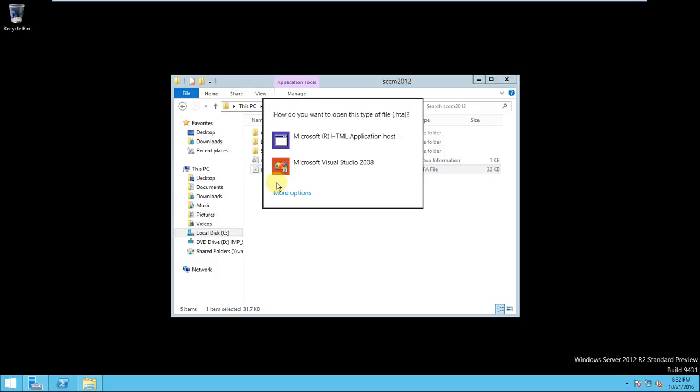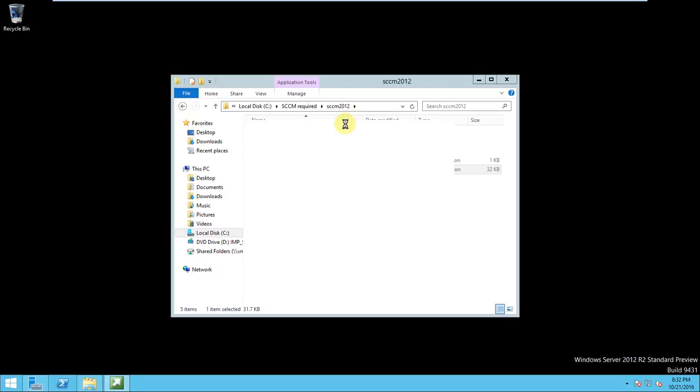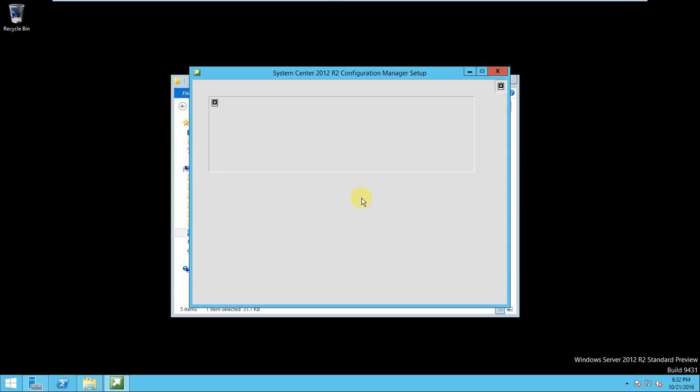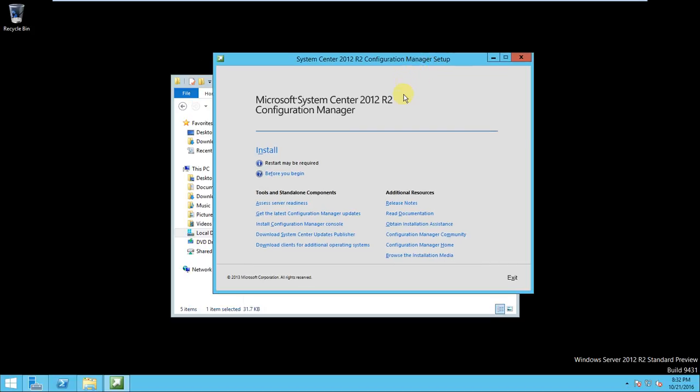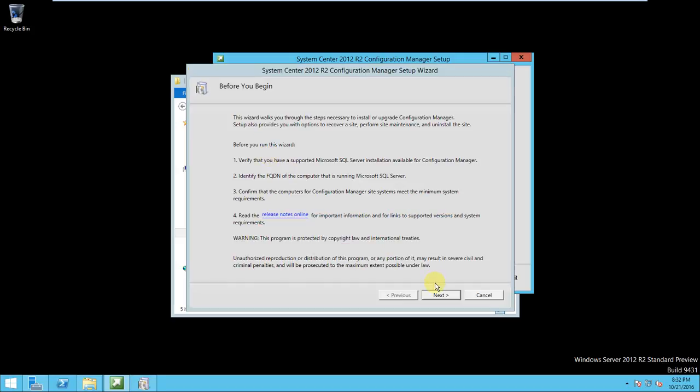Okay, so I have copied the setup in C drive. I'm just clicking over here. Now the installation page comes, so here we start the installation. Wait for some time. Yeah, so this is the before you begin page and click next.